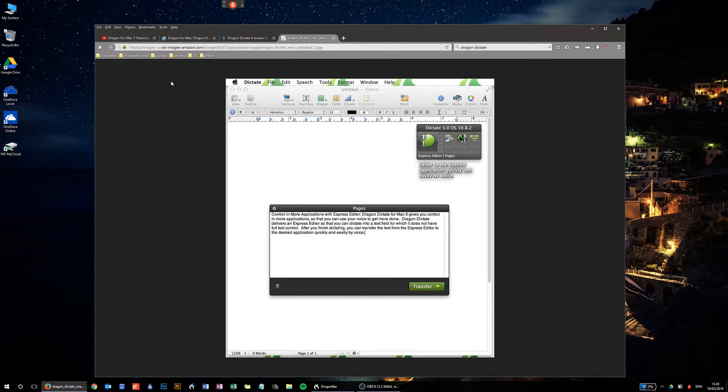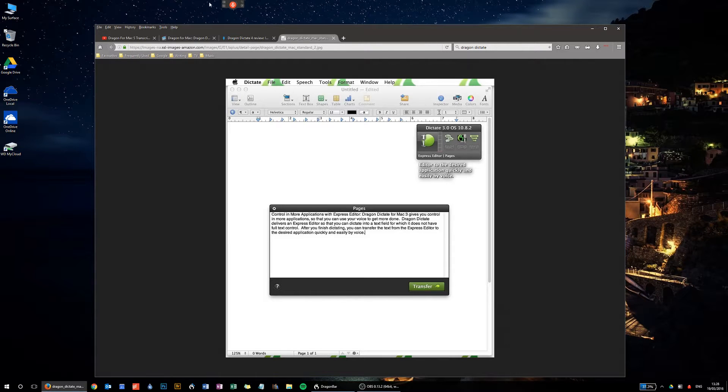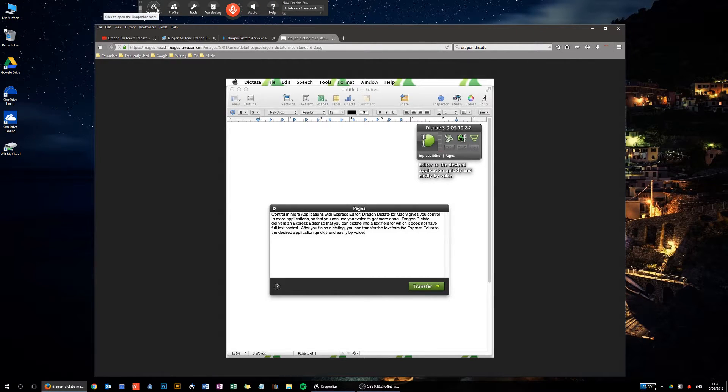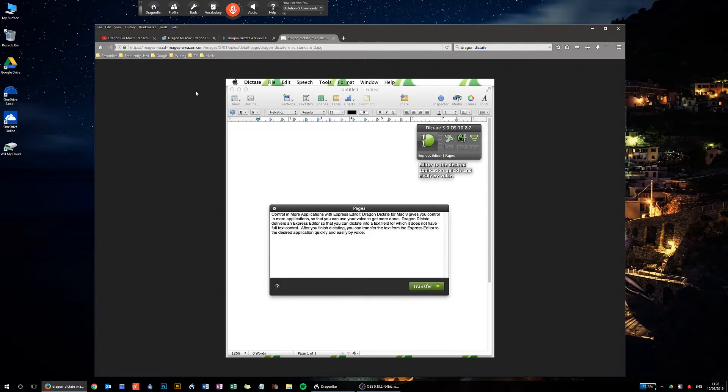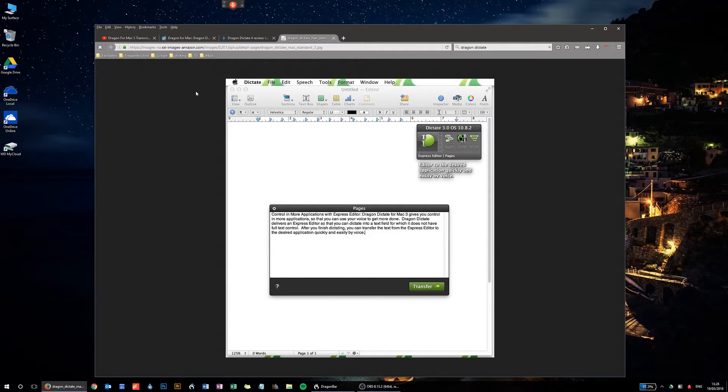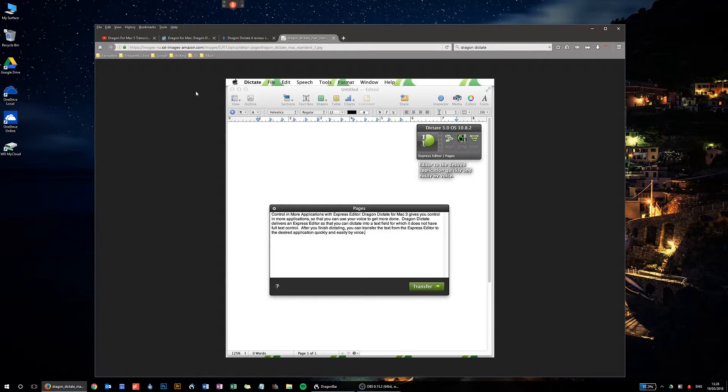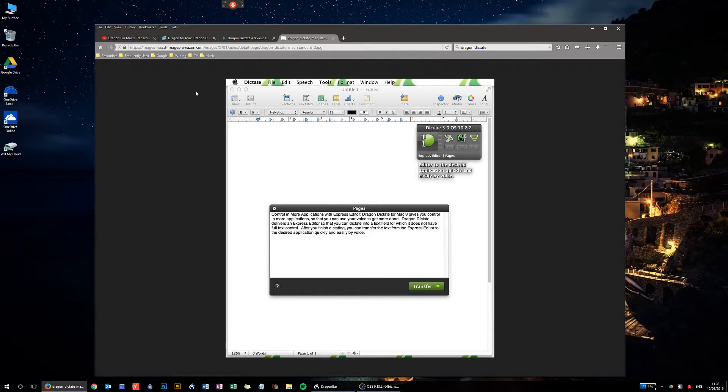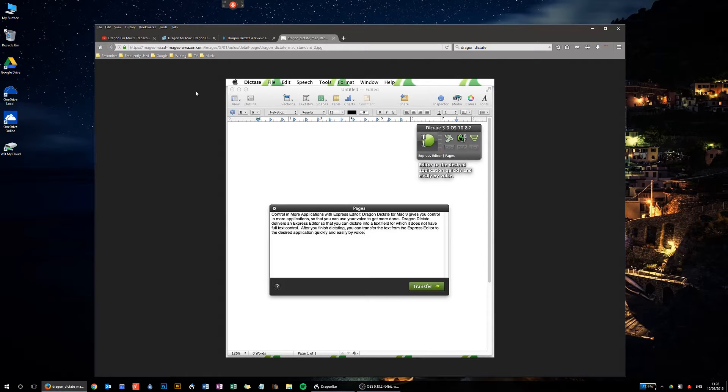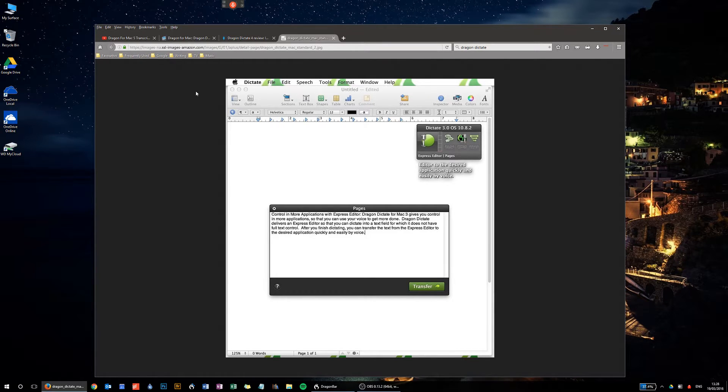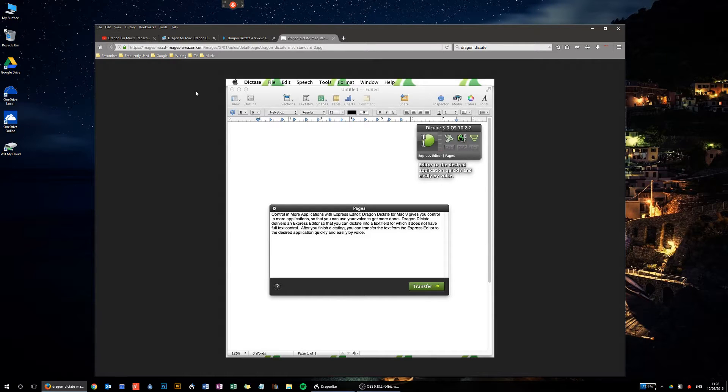Now up until recently, up until a few years back, that certainly wasn't the case. The PC version, which I have running up here, was very much the de facto standard. And the Mac version, which was actually a piece of software called Mac Speech Dictate that Nuance rebranded as Dragon, was very much a second tier product.